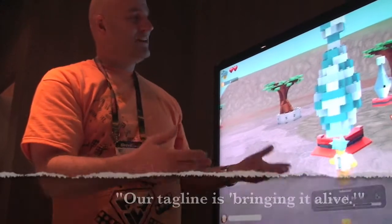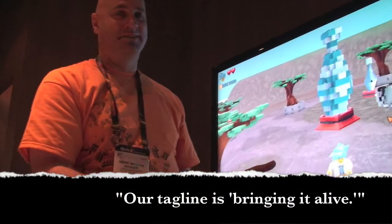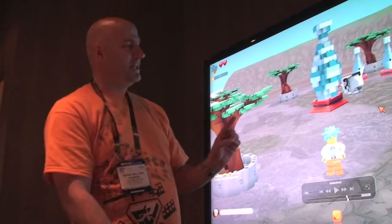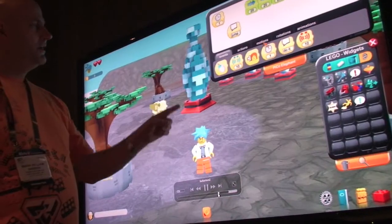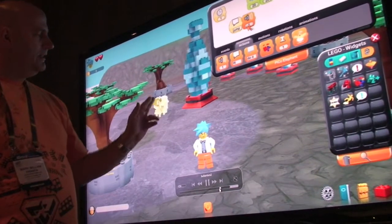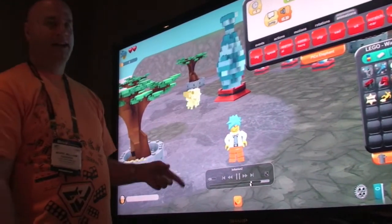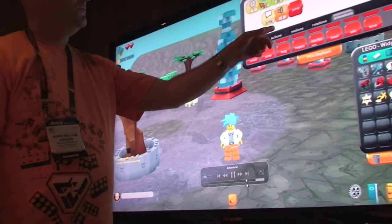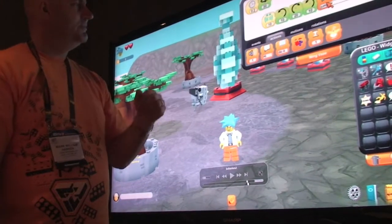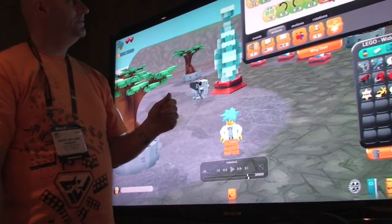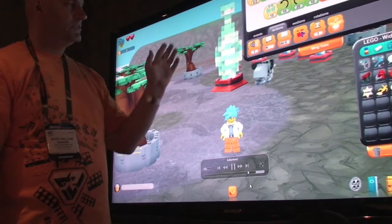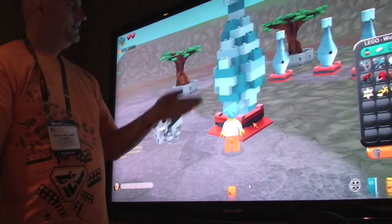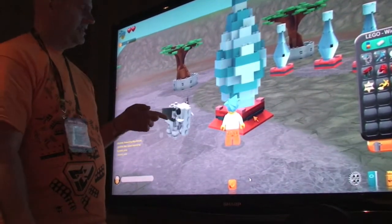What's really cool is our tagline is bringing it alive — that's what all this is about. Here's the last part: I'm going to walk up and make an interaction between this model and this model. So we put a jump onto the elephant, and when it says jump — when it's done wobbling — I walk up to it, it wobbles, and the elephant jumps.